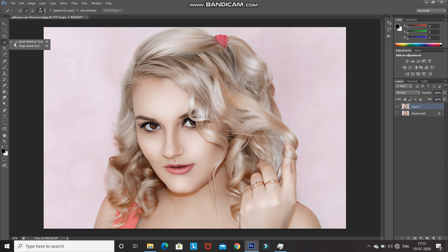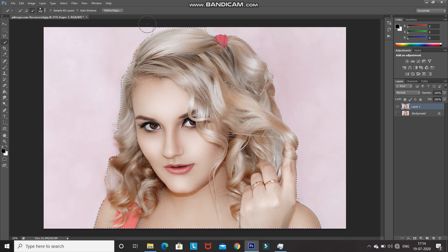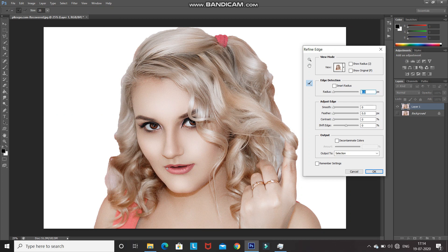Select the Quick Selection tool and use it to select the model in the image. You can increase and decrease the size of the brush using the square bracket keys. If you want to deselect a selection, click on the minus brush icon and hover over the area you want to deselect. To select again, click the plus brush icon. Once the selection looks proper, click on Refine Edge and use the brush to hover over the hair portion to make it look smoother.